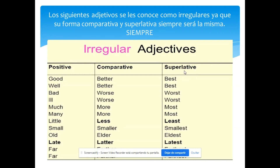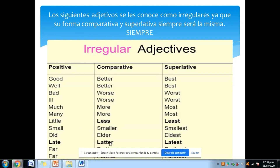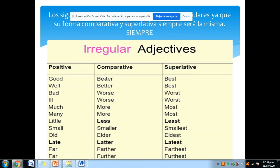Estos adjetivos irregulares tienen formas fijas. Los adjetivos son: good, bad, much/many, little, old, far, late. Su forma comparativa siempre va a ser la que ustedes ven ahí, y su forma superlativa va a ser la correspondiente. El error más común es con 'good': nunca se dice 'gooder than' — lo que se usa es 'better' para el comparativo, o el superlativo 'best'.